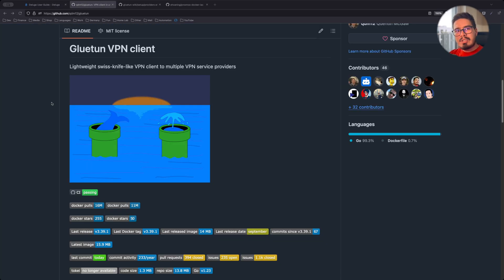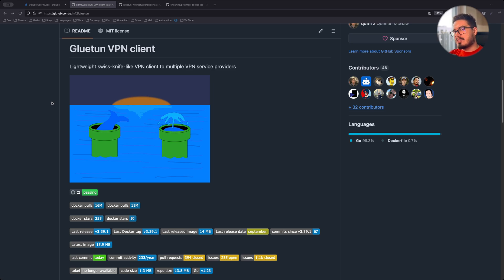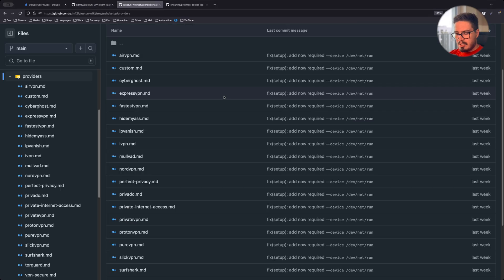Our next tool is Gluten. Gluten is a VPN client that can connect to WireGuard and OpenVPN, and then you can connect other containers to Gluten network. We will get into that in a second.